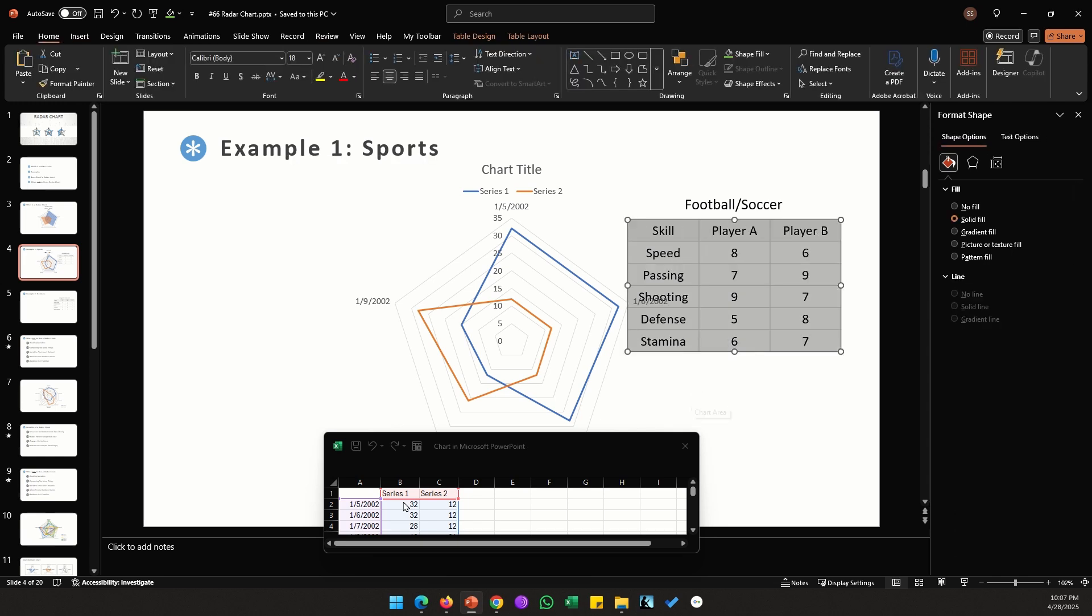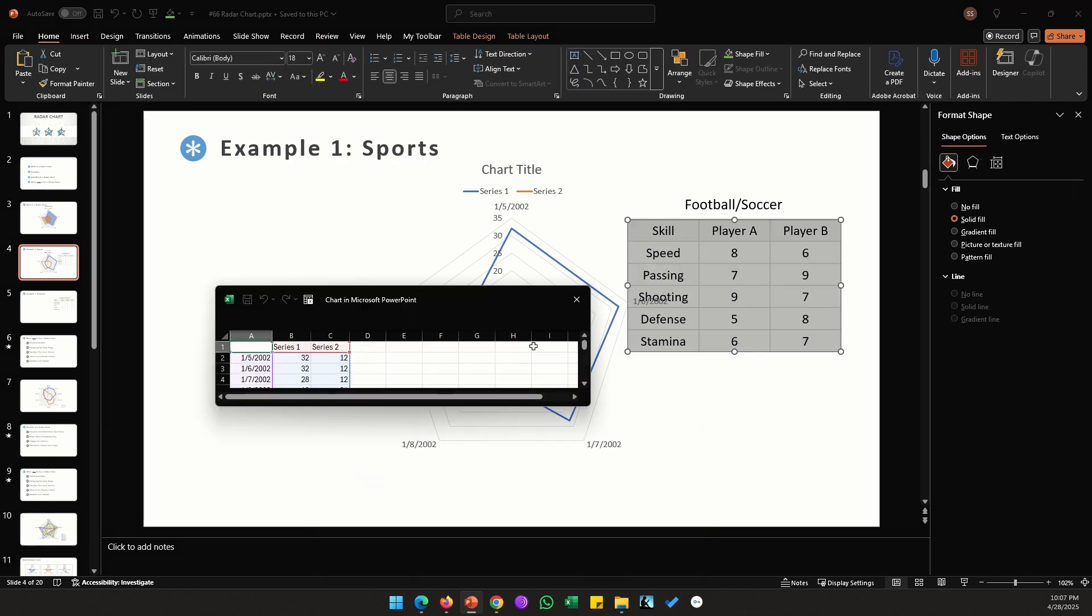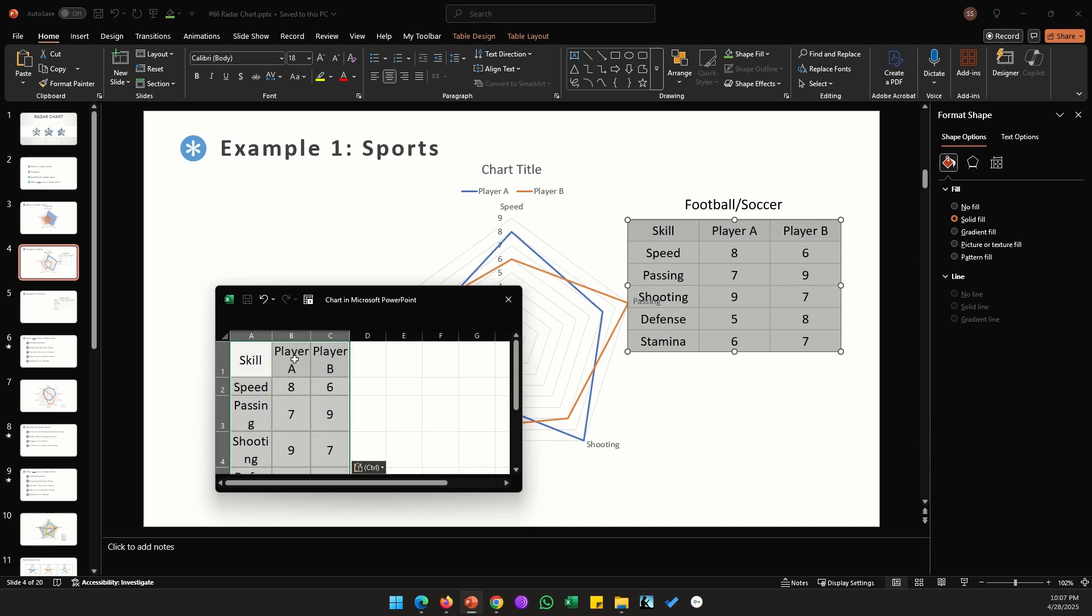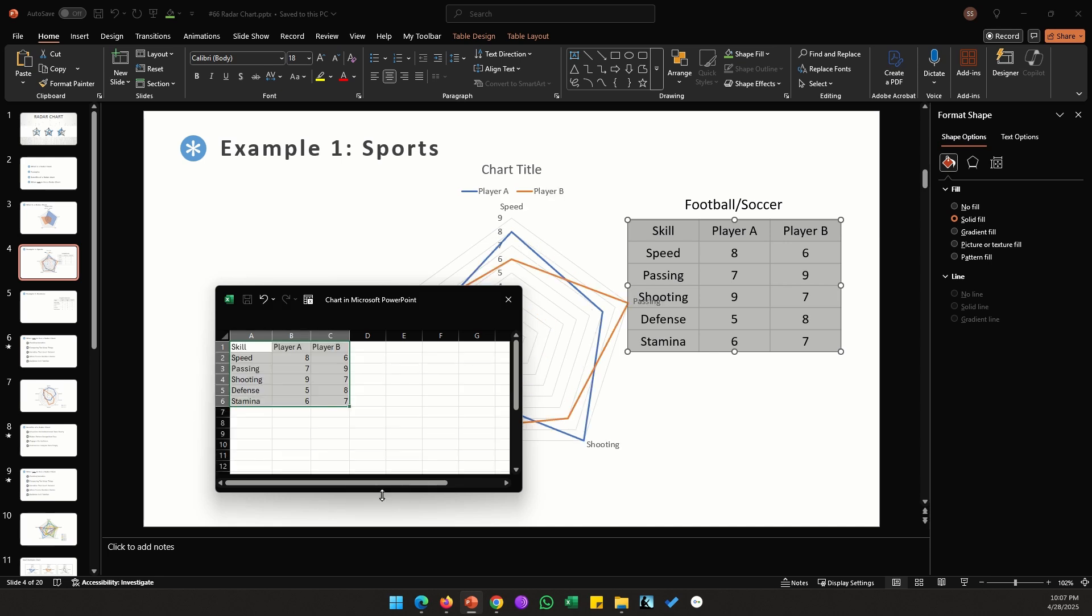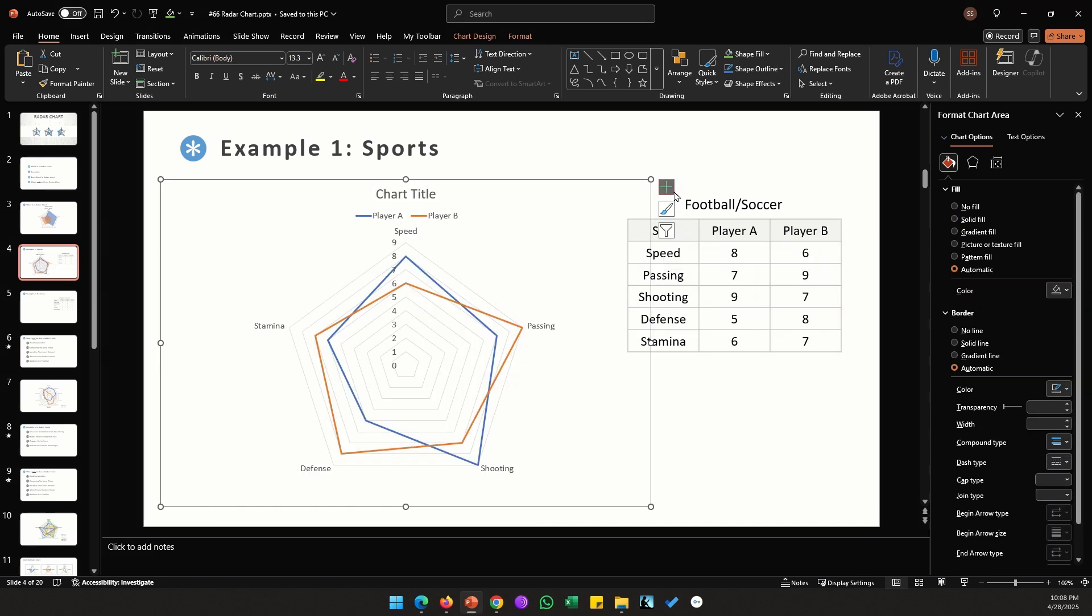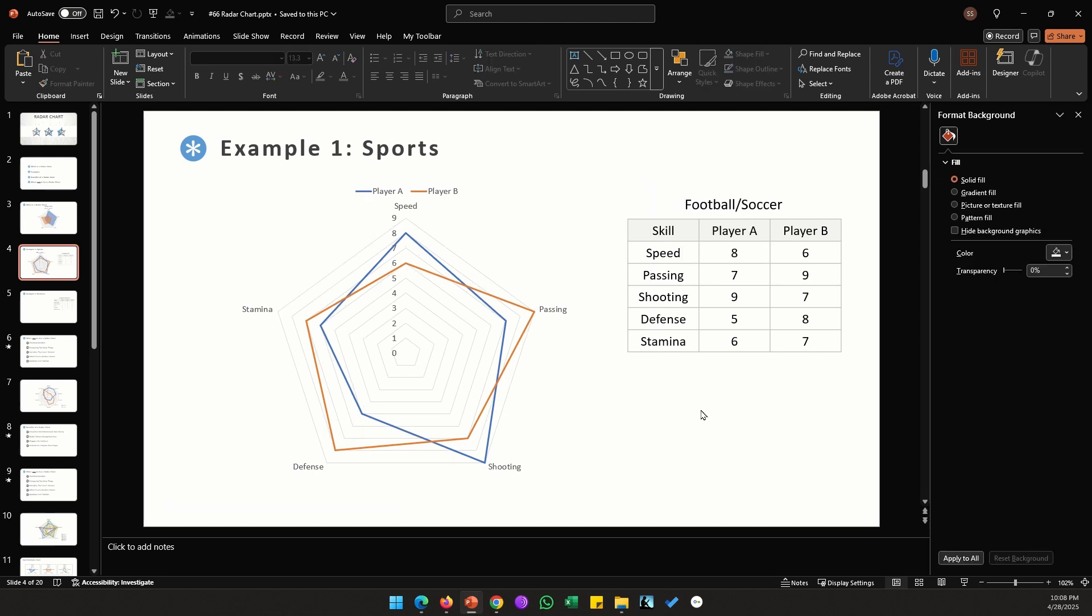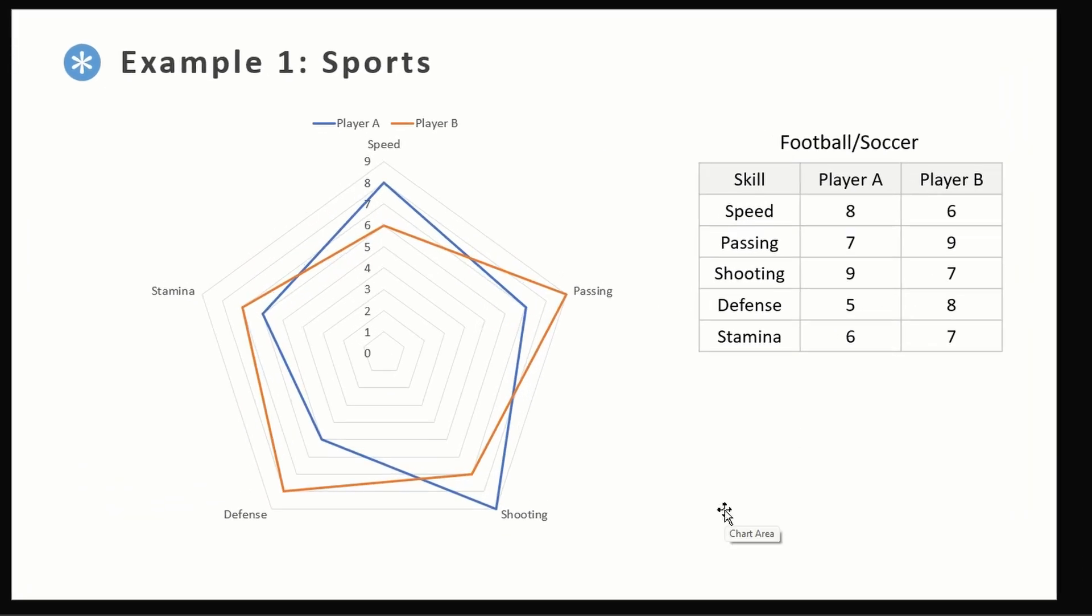I'm going to select my data here, press Ctrl+C, and then paste my copied data in this data sheet by pressing Ctrl+V.